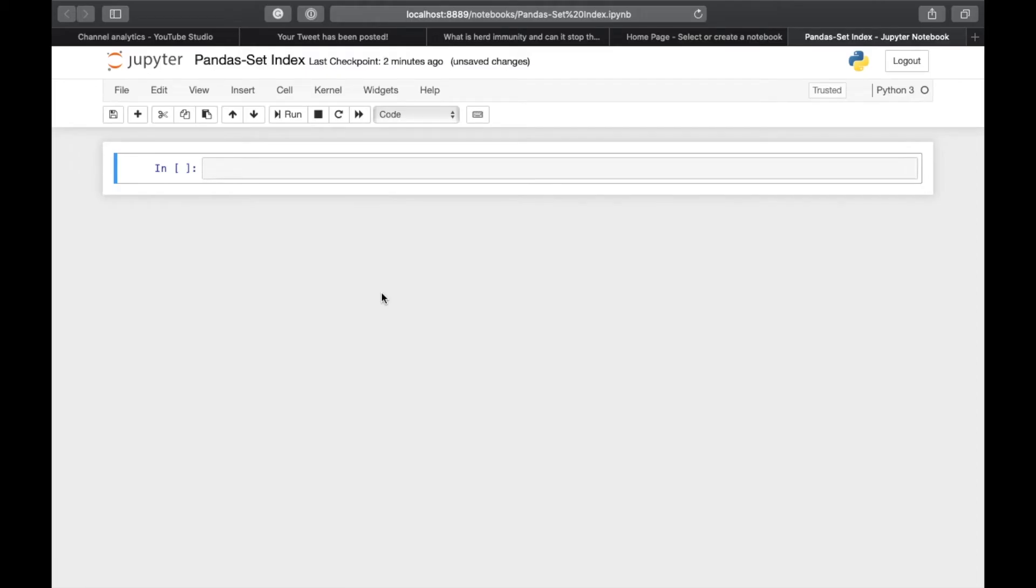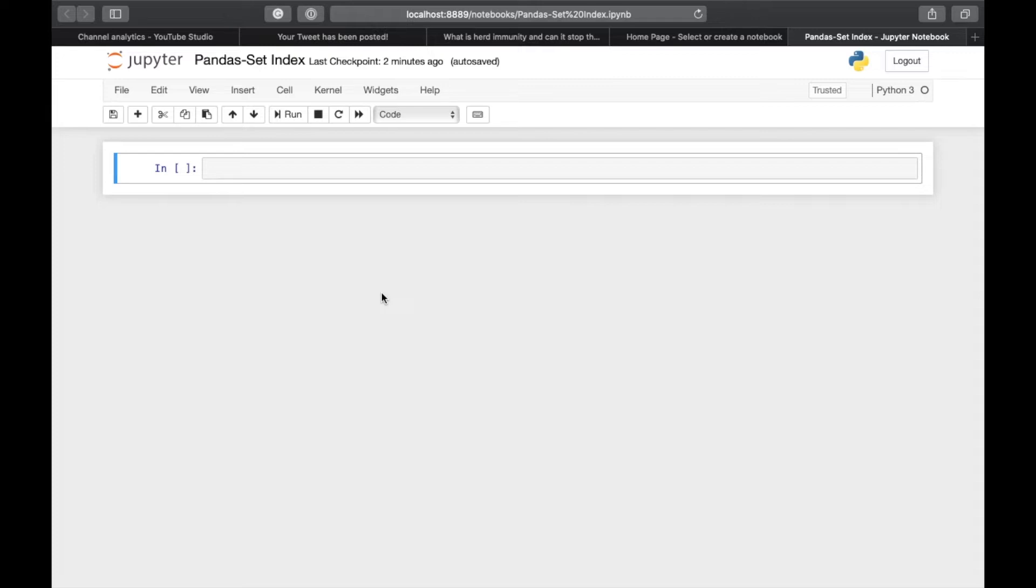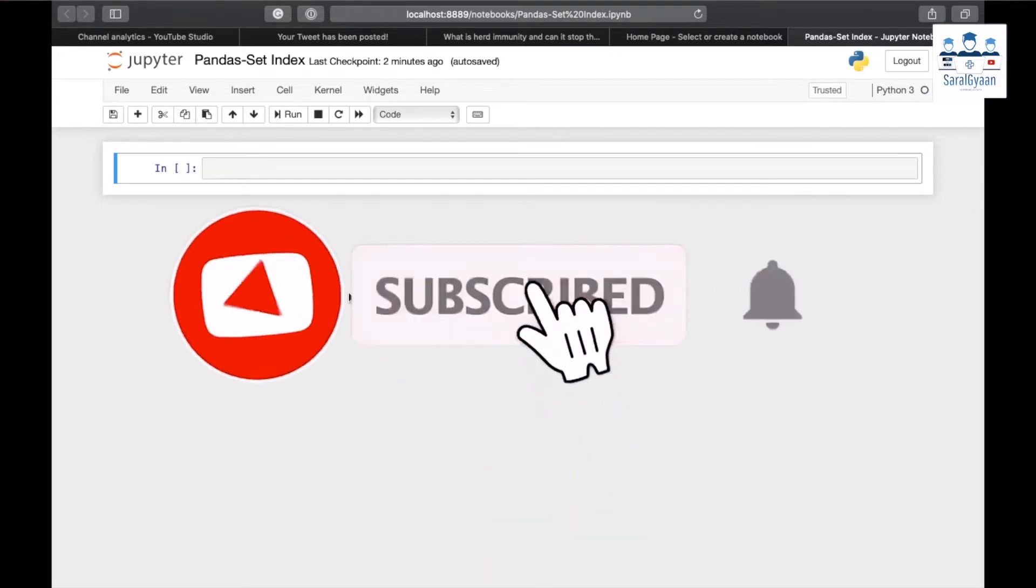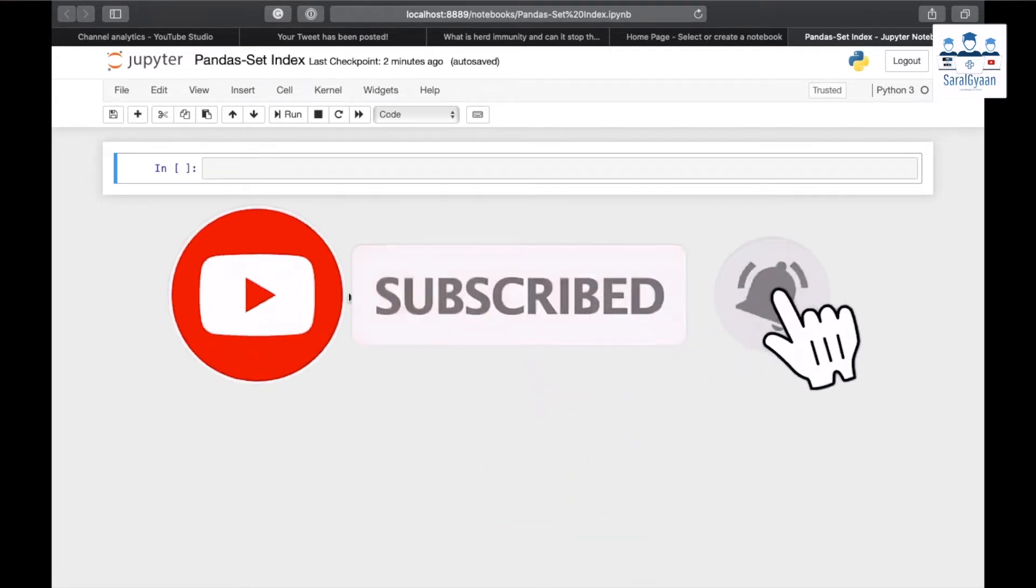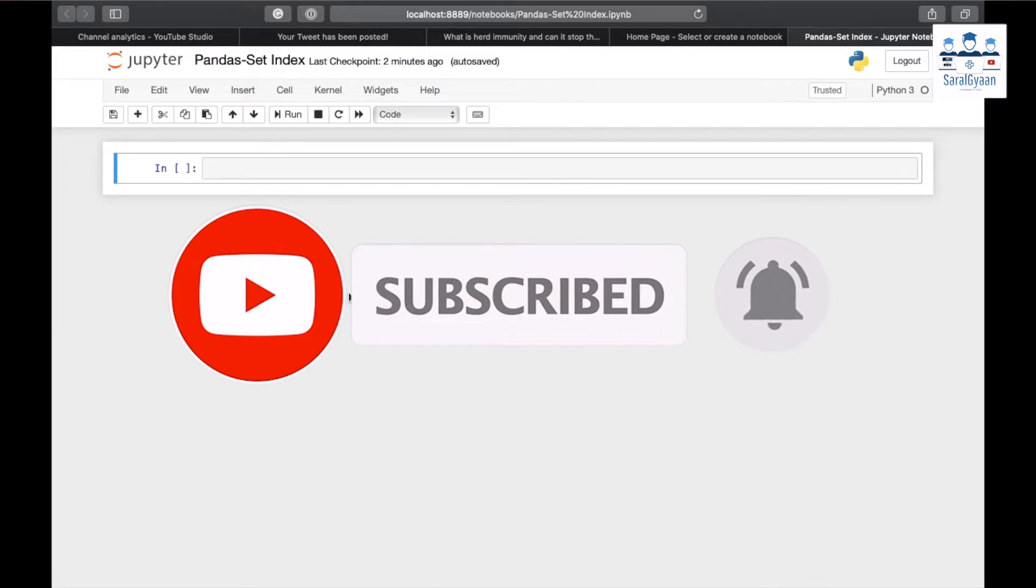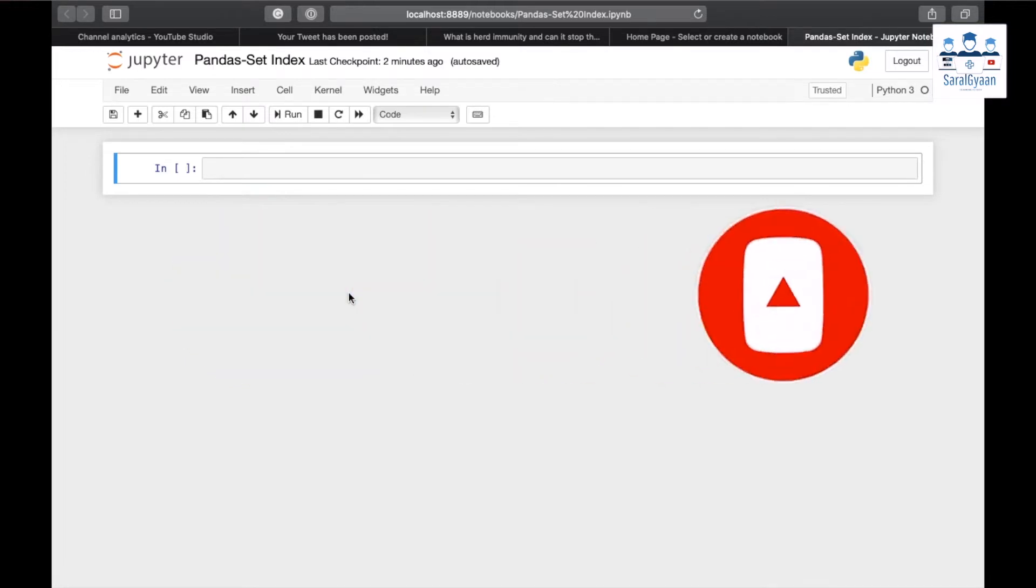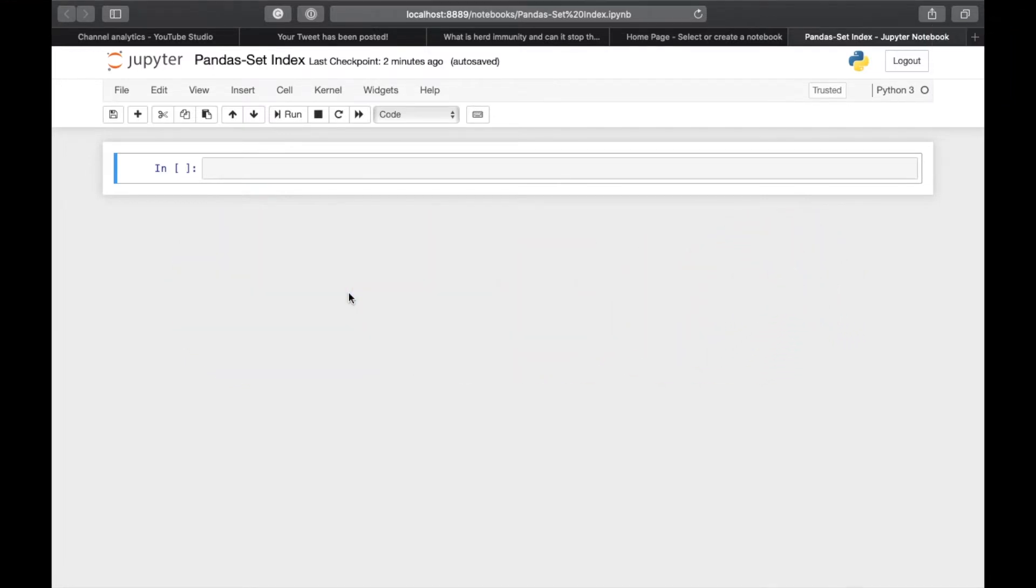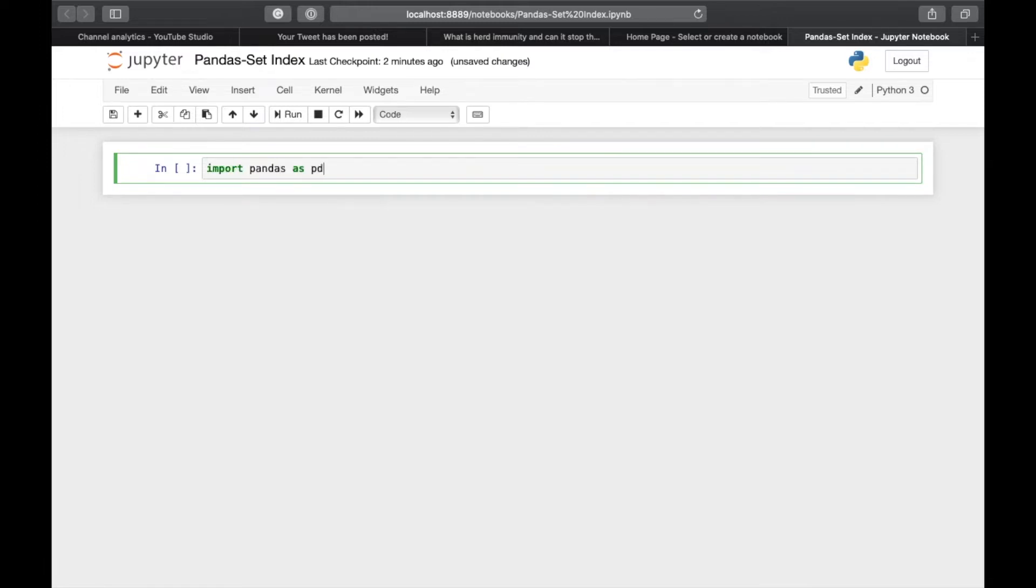Hi there, how are you doing? Welcome to Saralgyaan. This video is a part of our pandas tip and trick series. In this video, we will learn how to set an index of a pandas DataFrame. But before starting, I will request you to subscribe to our channel and hit the bell button for future notifications, as this will keep us motivated. Now let's start. First of all, import pandas as PD.